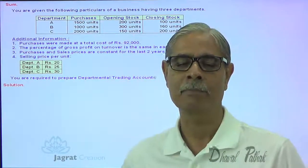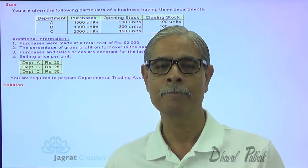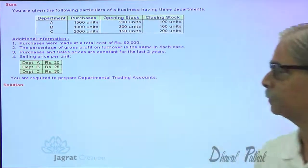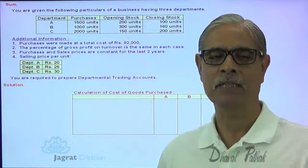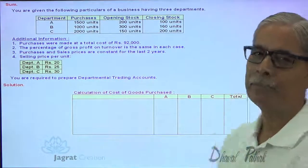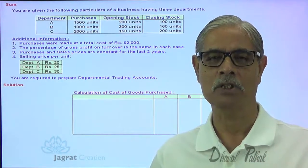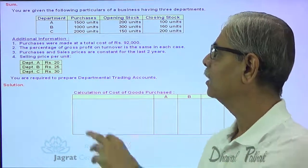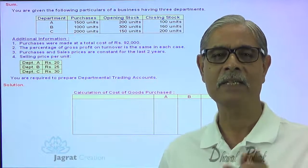I will explain the bifurcation of 92,000 and the purchase price per unit for all three departments using two different methods. In Method 1, I go by a presumption that the entire purchases are sold — all units purchased for departments A, B, and C are assumed to have been sold. This is not a fact; it is a notional presumption made to bifurcate the common cost of 92,000.